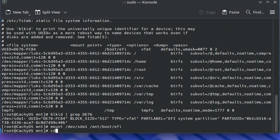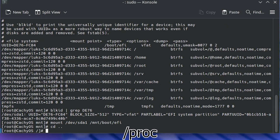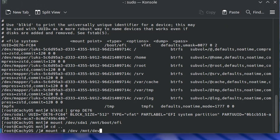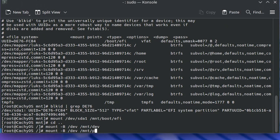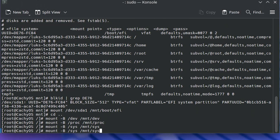There are four more directories I'll have to make available: /dev, /proc, /sys, and /run. So: mount --bind /dev to /mnt/dev, then the proc directory, then sys, then run.